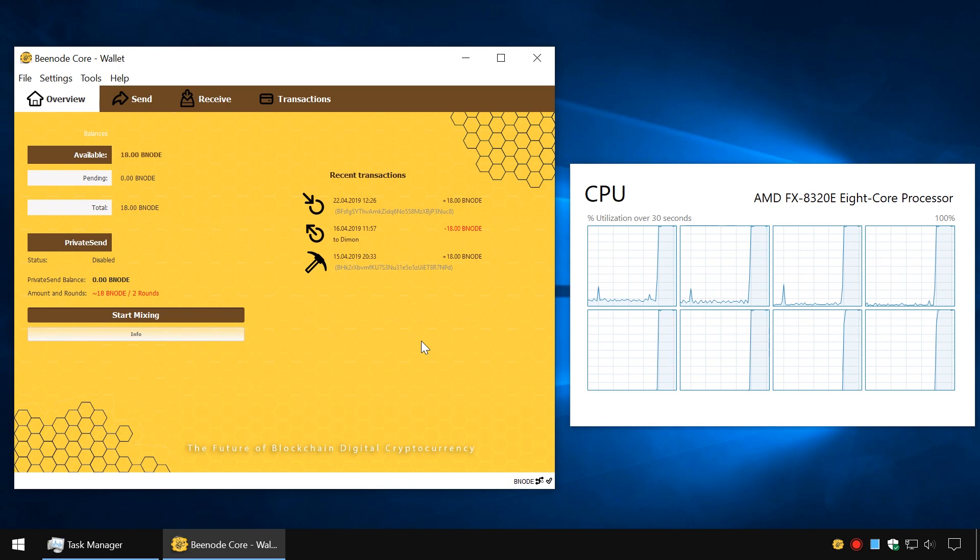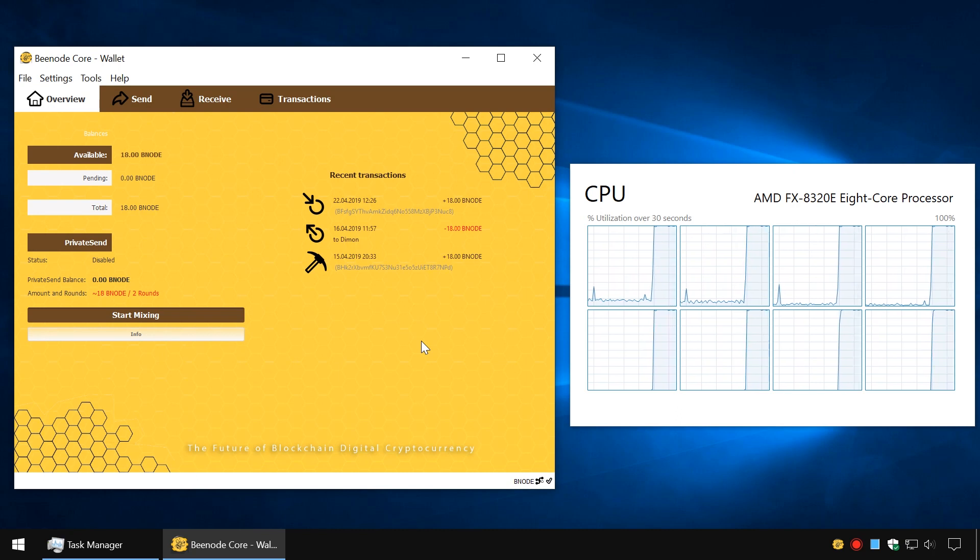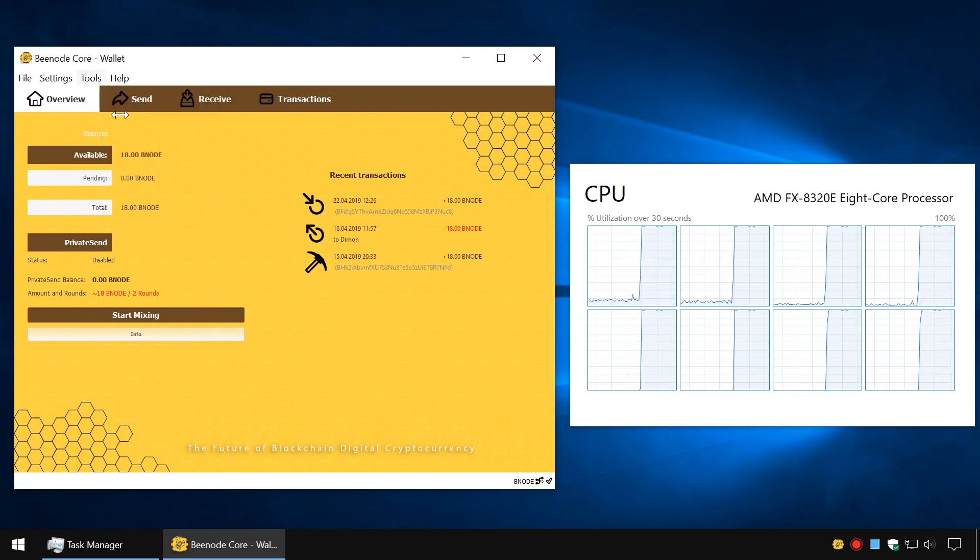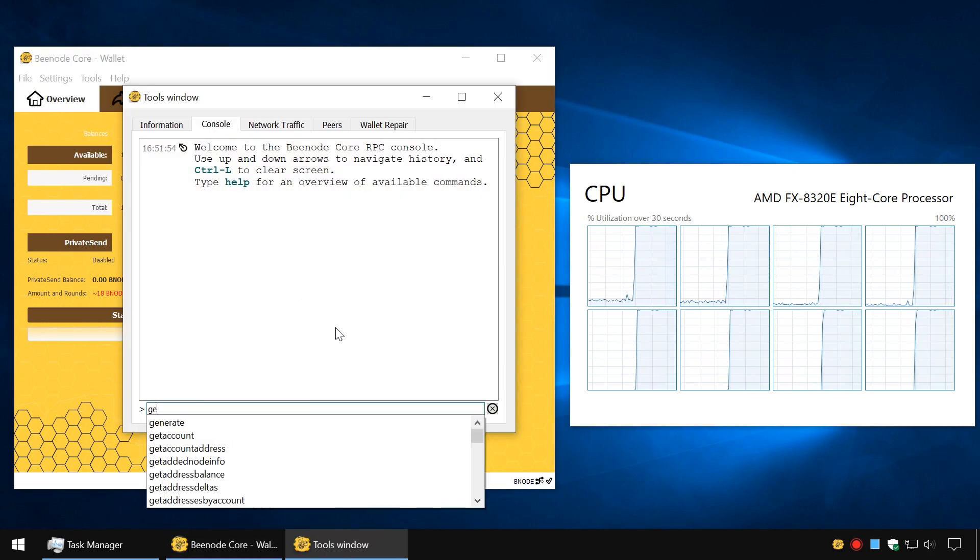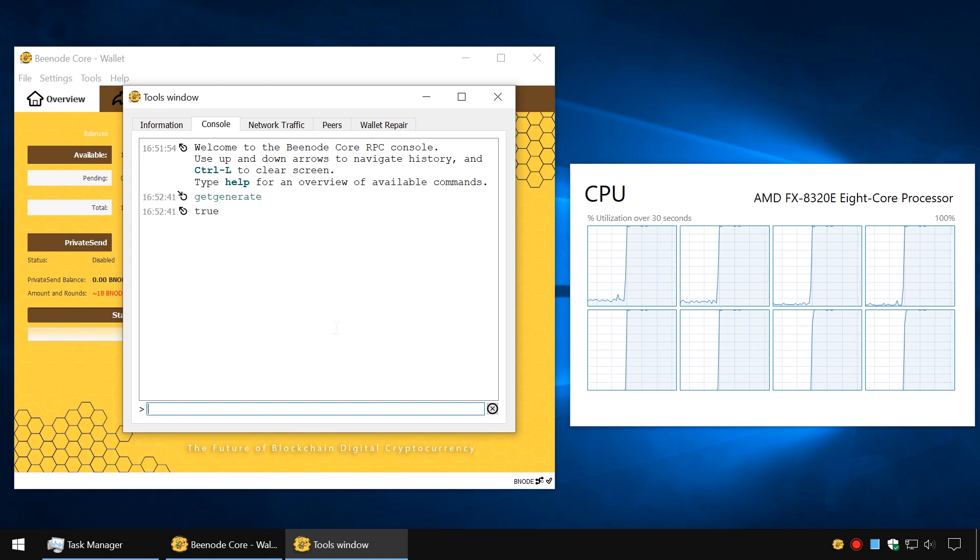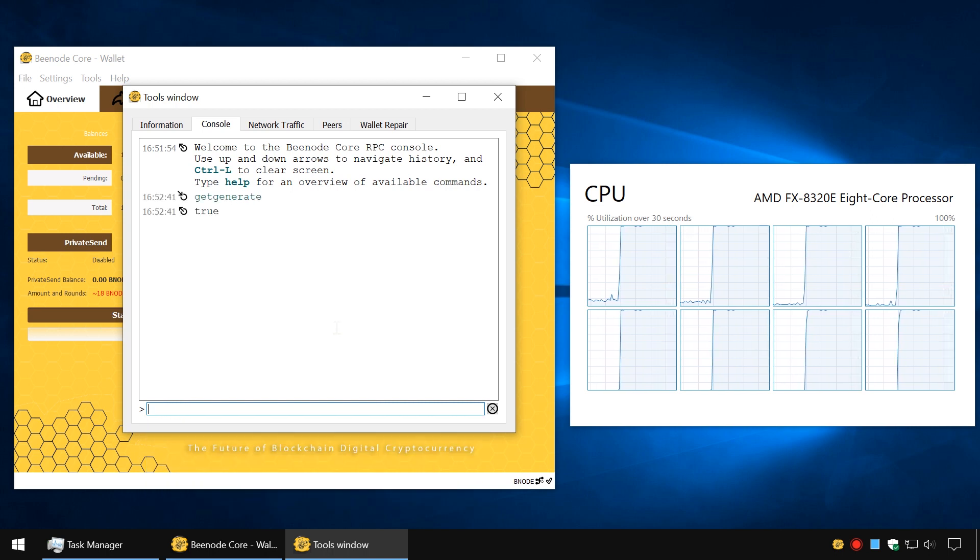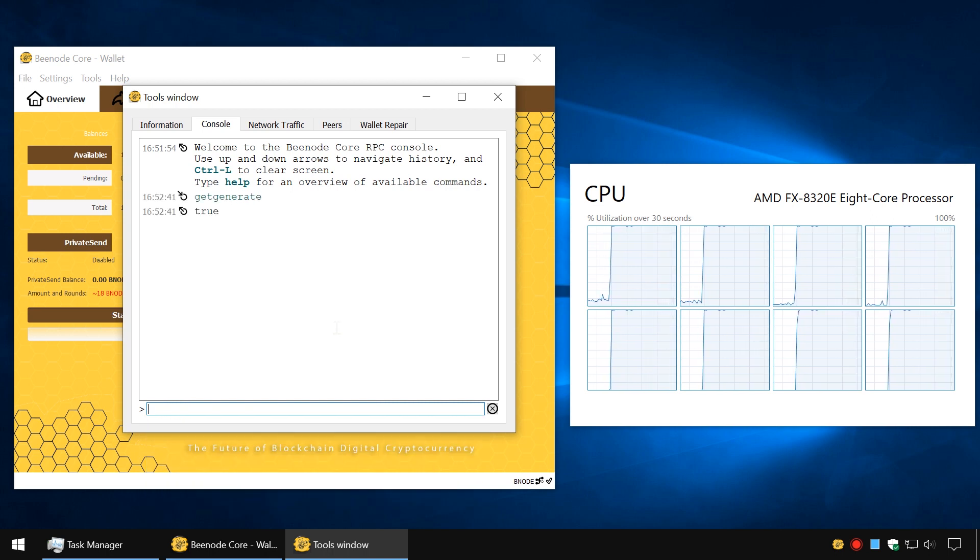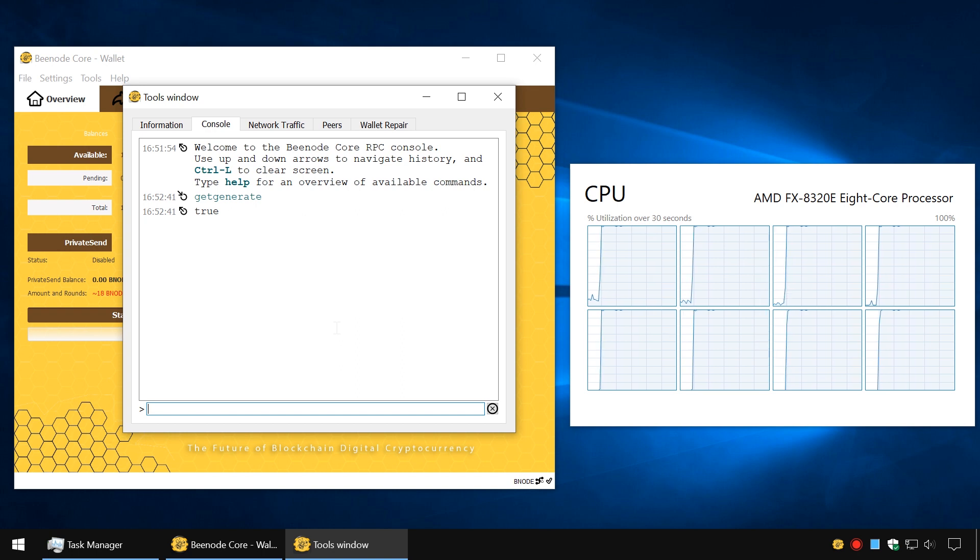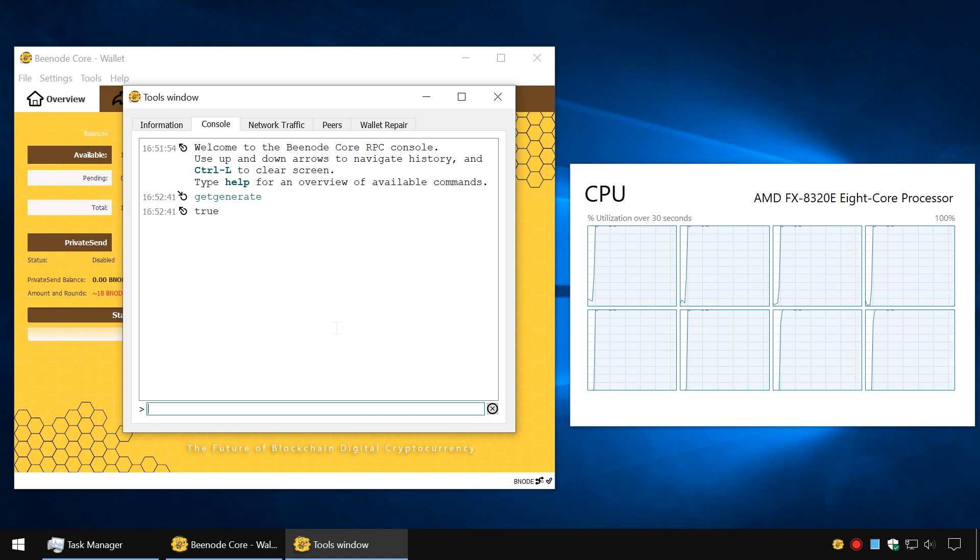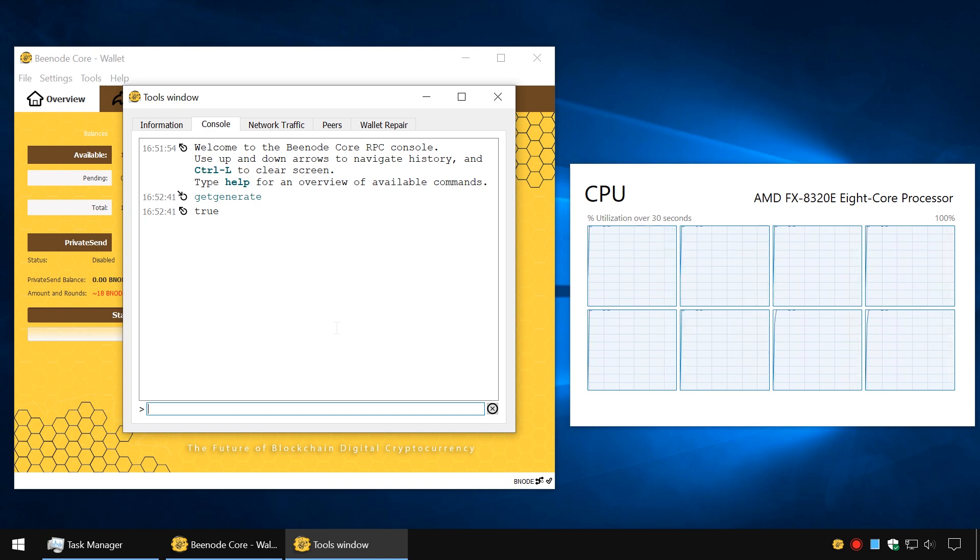When you go back to the Debug Console and enter the command GetGenerate, you will get True as response. This means that mining is enabled, but the CPU usage will change.